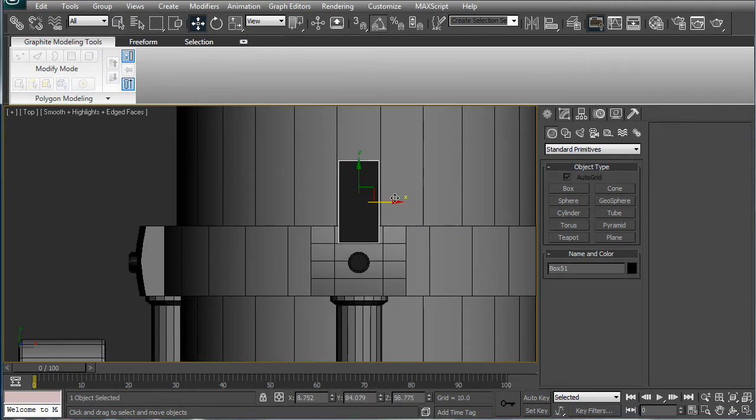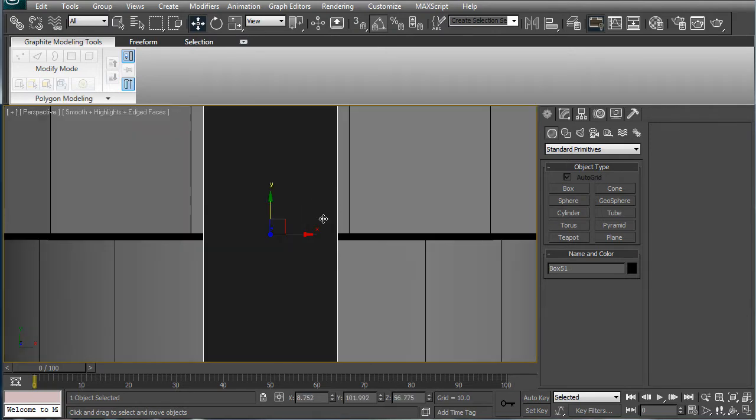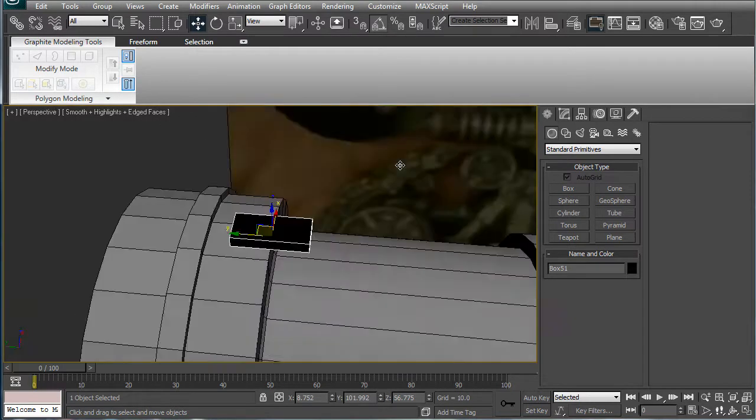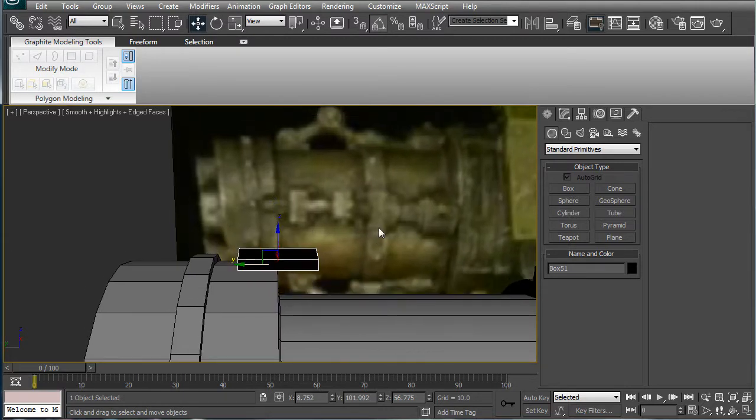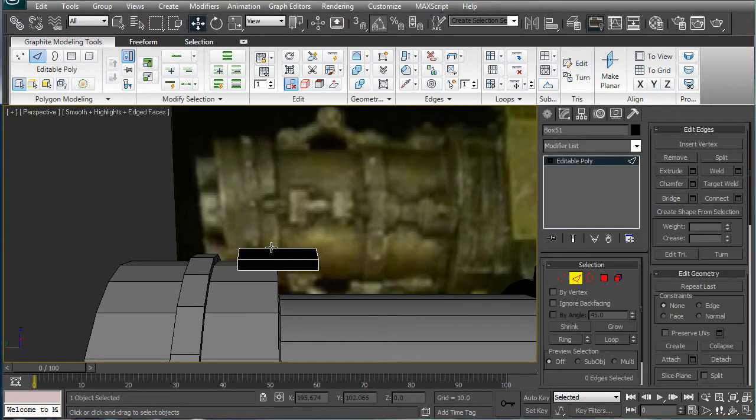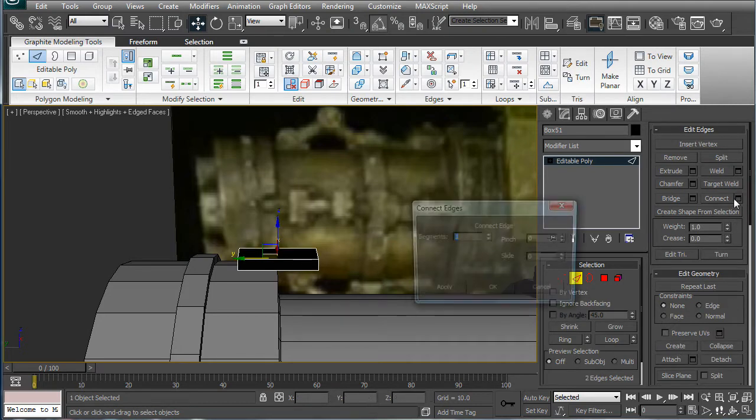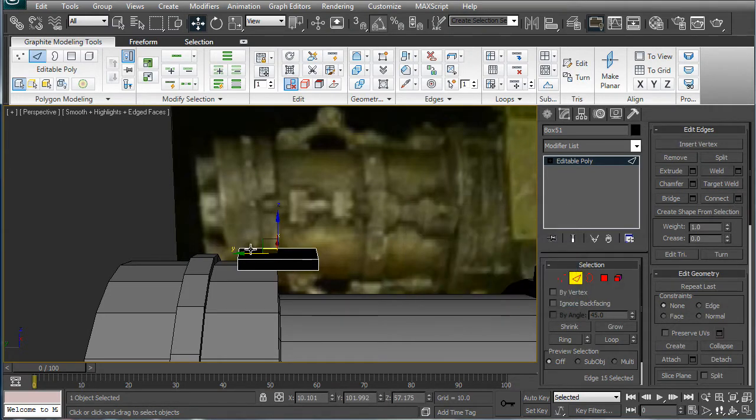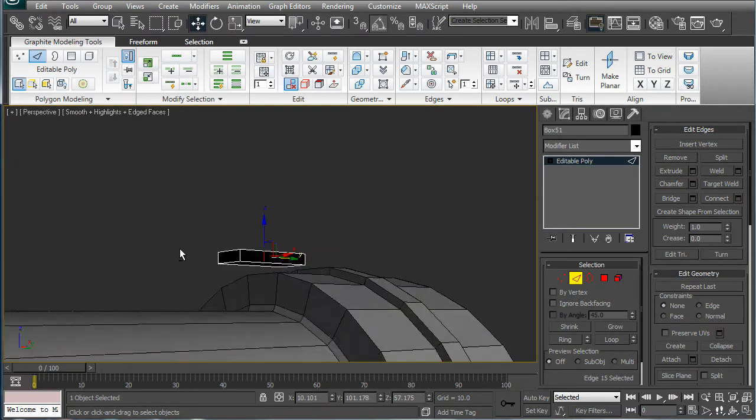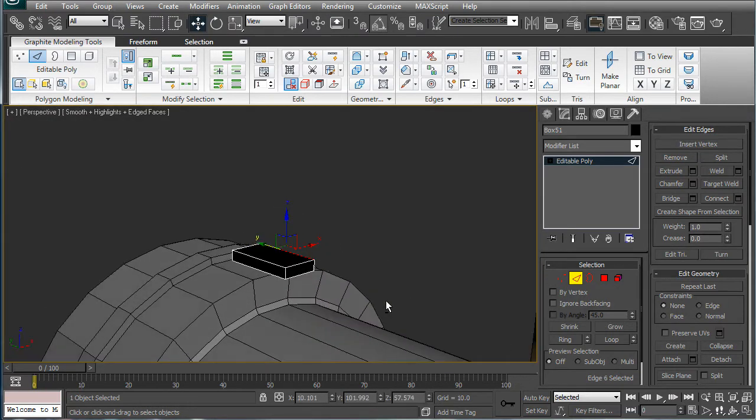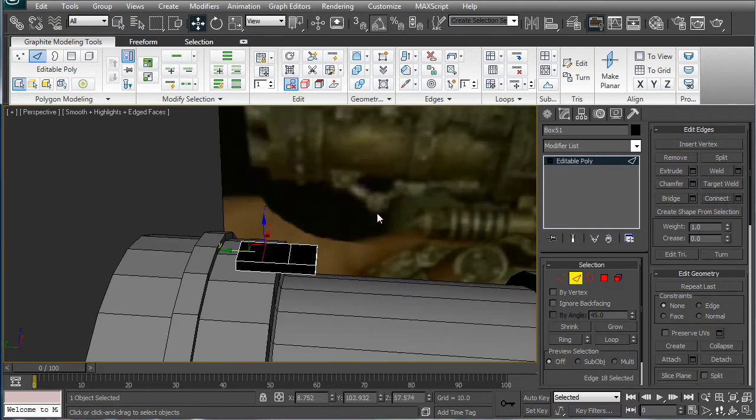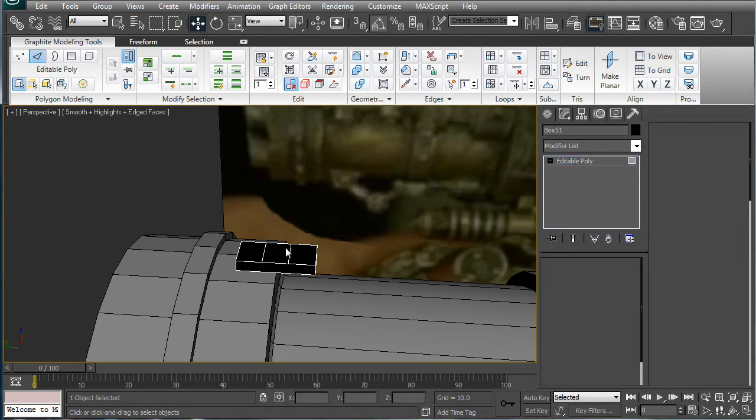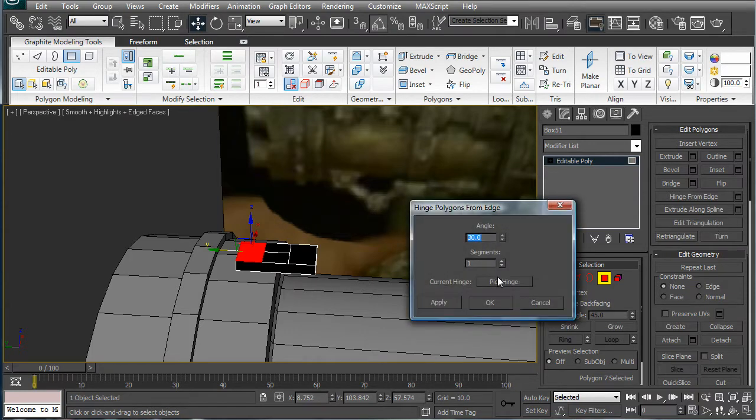Okay. Perspective. Convert to editable poly, select these top two edges here and connect. Slide that connection back just a bit. Okay, wrong ones. There we go. Select those to connect. Delete that right there.